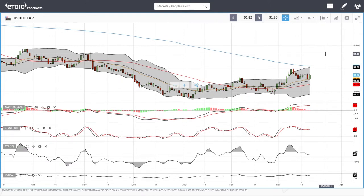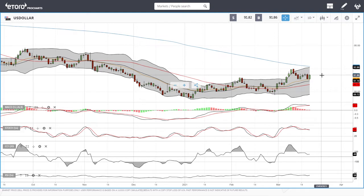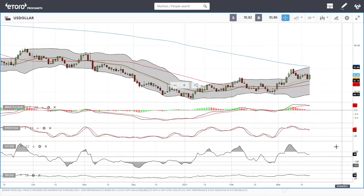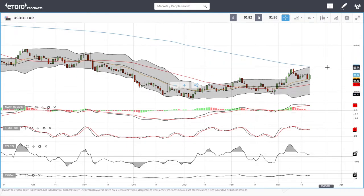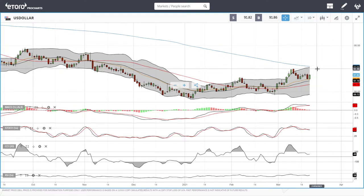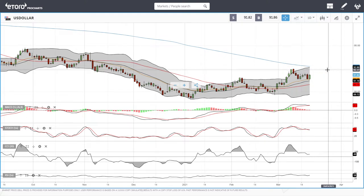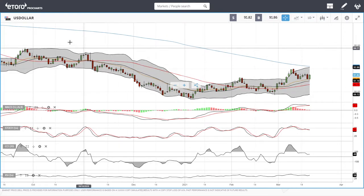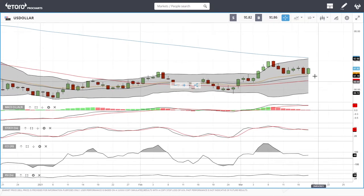Welcome back, we are here on eToro looking at the commodities market and the precious metals market. This is going to be my daily forecast for Friday, March 19, 2021. If you'd like to support our channel, you're welcome to hit the subscribe button, the like button, and the bell button. You're also welcome to join us on eToro where you can follow and copy our trades — the link is down below.